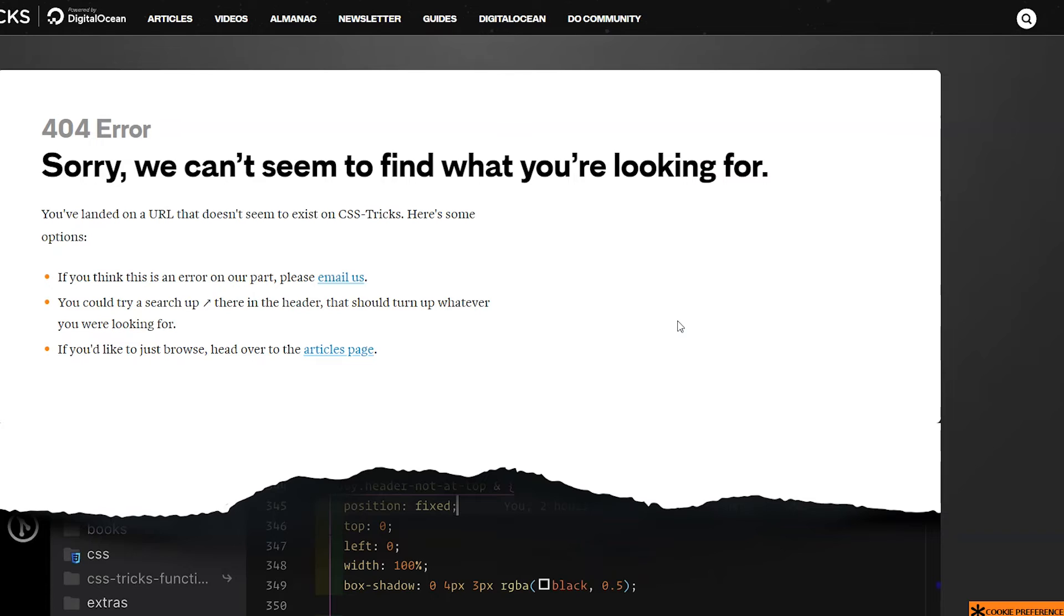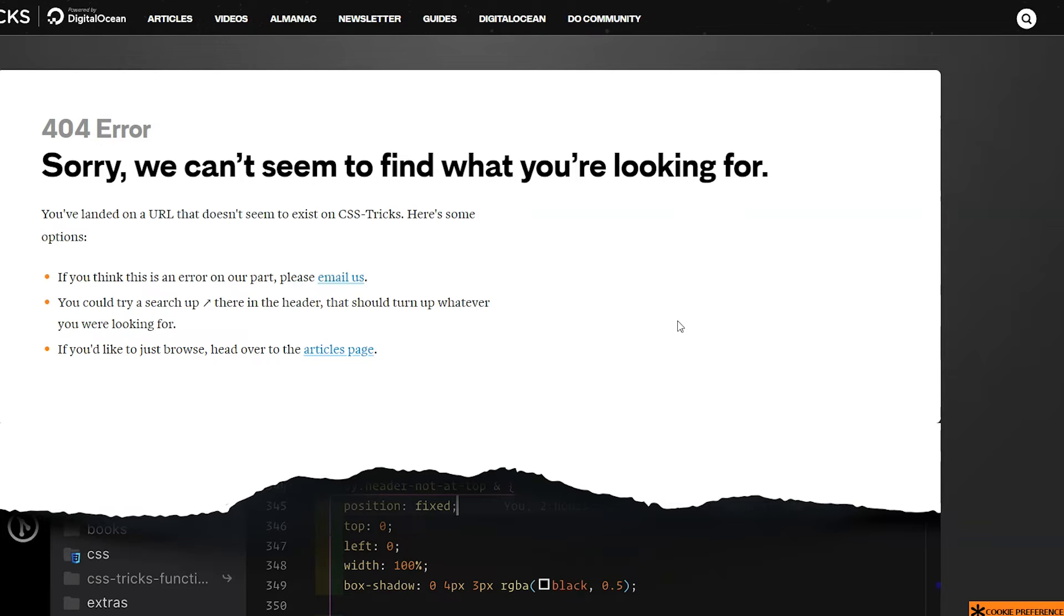And for the last example I want to show you is CSS Tricks. Now I'll put a link in the description for more if you want to look at some more 404 pages for inspiration, but I don't want to take too long in this video. But this one I like a lot because it's really simple. It stays with the brand of CSS.